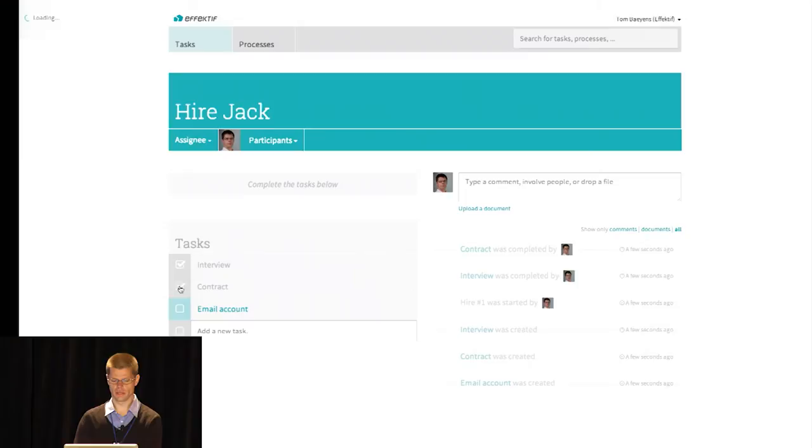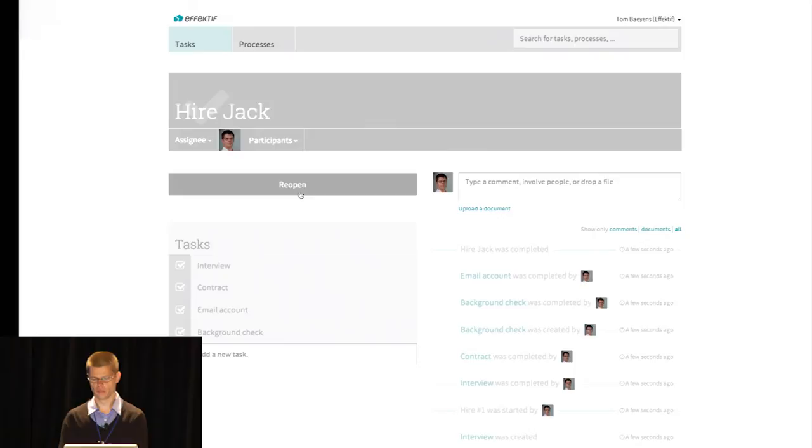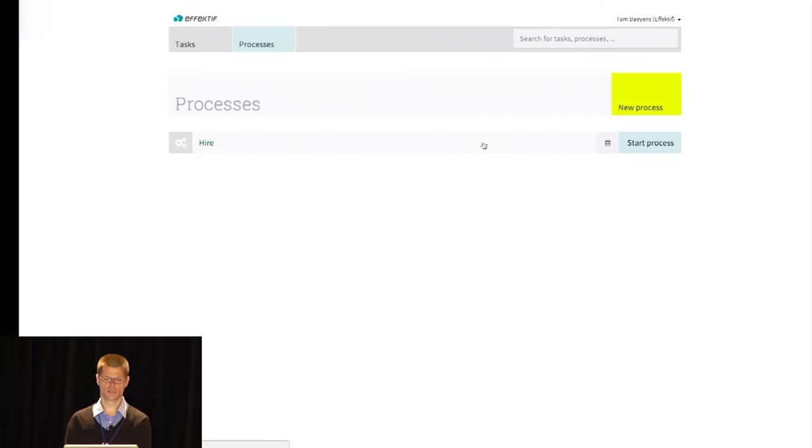We're going to hire Jack, and we see that the three tasks were just created. That is what we call a checklist process. You can check those off if you want and start assigning them. Each process instance itself is a full collaboration space. So I can add on the fly a background check, for instance. So let's refine that a bit, because that's pretty basic. It's very easy, but it's also very basic.